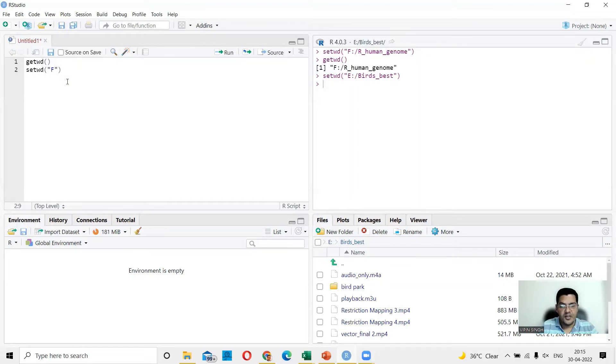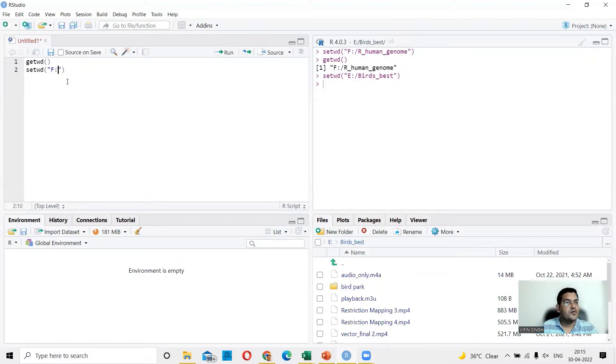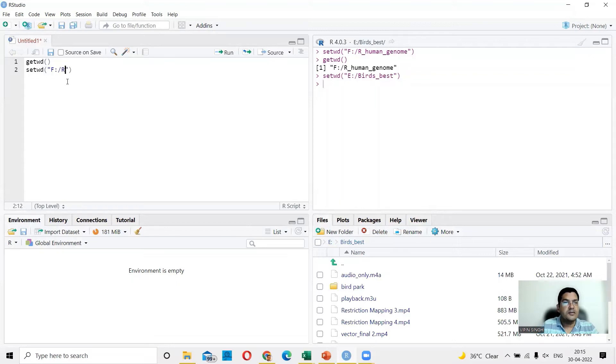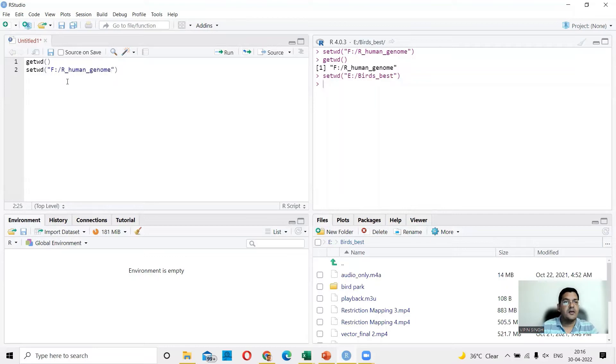F which is the drive to which you want to go, followed by the colon and then with the slash you say R underscore H-U-M-A-N underscore G-E-N-O-M-E. So this is how you can go in command line and set your working directory.